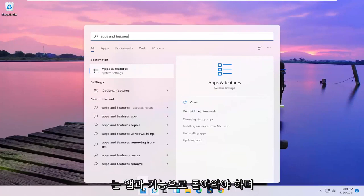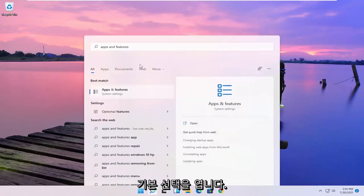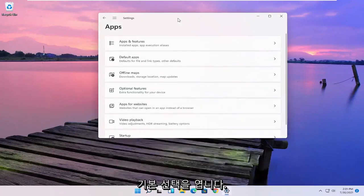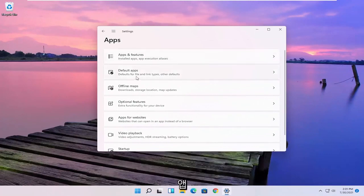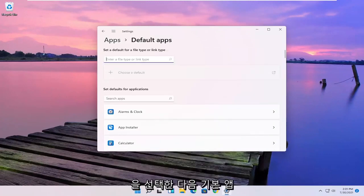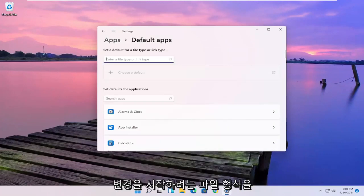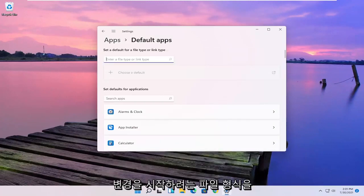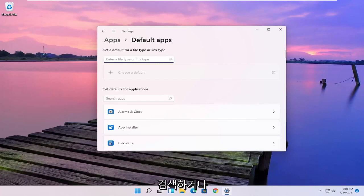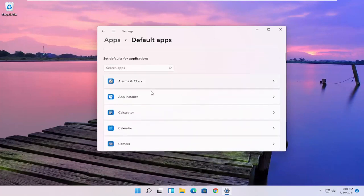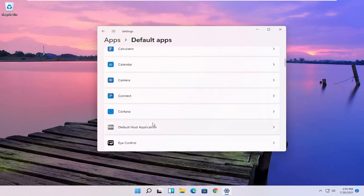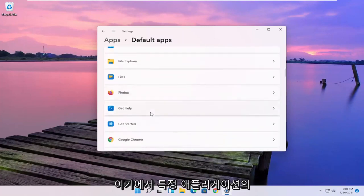The best result should come back with apps and features. Go ahead and open that up. Select the default apps and then you can search for the file type you want to change the default app for, or you can search the defaults for any specific application.